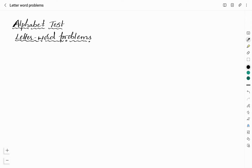Hello friends, welcome to Vividkemi YouTube channel. This is Vidyashree. In this video, I will be discussing letter word problems from the alphabet test. These letter word problems are very simple and easy. Once you understand the concept, you can answer the questions very easily. Now I will tell you how to solve questions based on letter word problems.